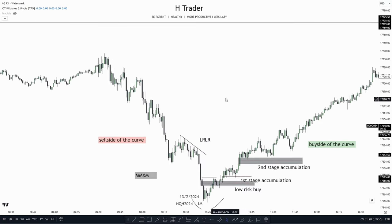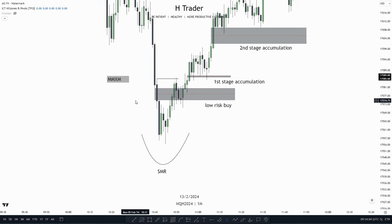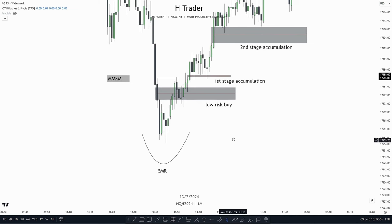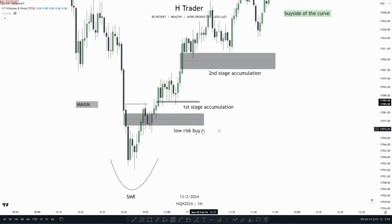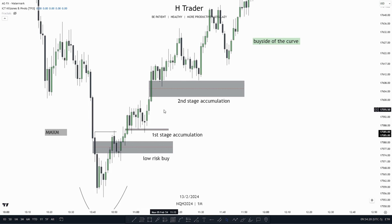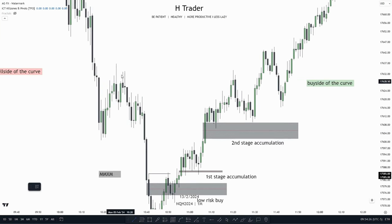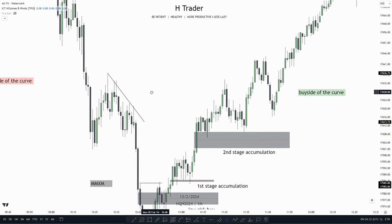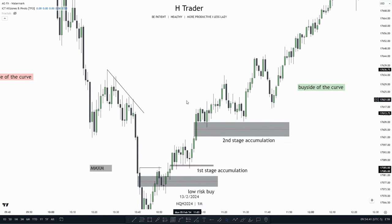That is how the Market Maker buy model could look like. Price also returns up to the original consolidation after a while. One of the reasons MMXM is probably one of the best ICT models is because there are many trade opportunities within it. If you didn't catch the Smart Money Reversal you could catch the low risk buy. If you missed that, you could take one at the first stage accumulation, and if not there, at the second stage accumulation — and it just goes on. The second reason MMXM is high probability is because all the highs on the sell side of the curve are low resistance liquidity — low hanging fruit — meaning price is going to cut through them with ease and there won't be much resistance.